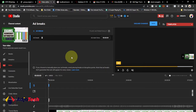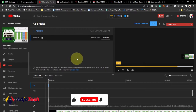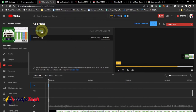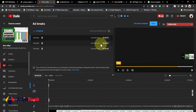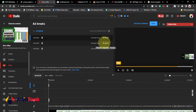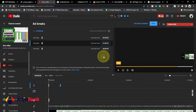You can introduce ad breaks at intervals of five or six minutes or thereabouts. My first one is going to show before the video starts. Then click Add Break and specify the time. The format is minutes, seconds, and frames. I'll set the next one to three minutes, so after the video plays for three minutes another ad will show.